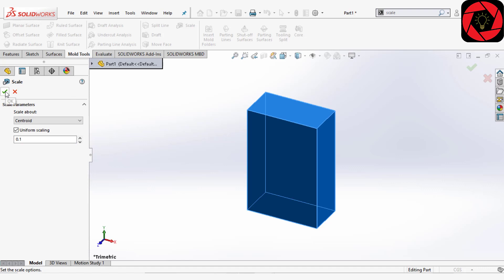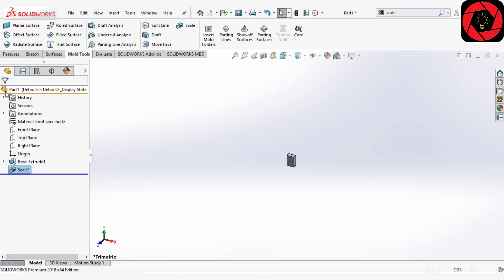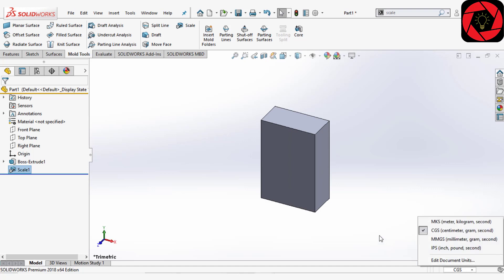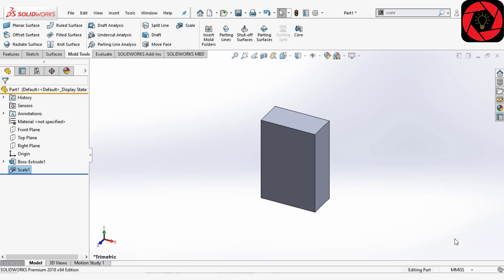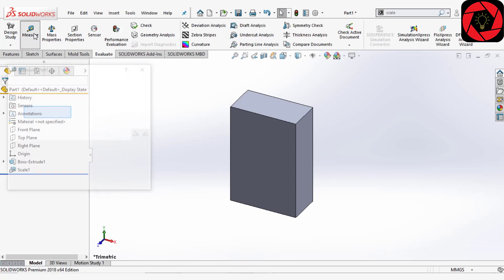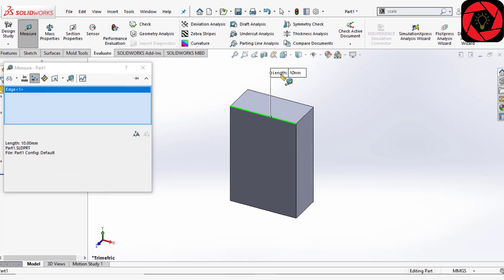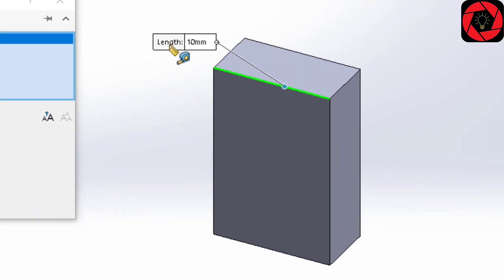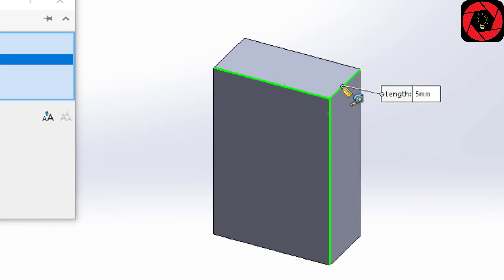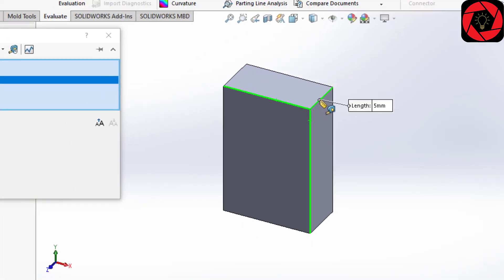Click OK. As I do, you can see our size has decreased. Now let's change the unit to MMGS. Going to Evaluate > Measure — if I click here, you can see this is 10 millimeters. Previously it was 10 centimeters. This one is 15 millimeters and this one is 5 millimeters.